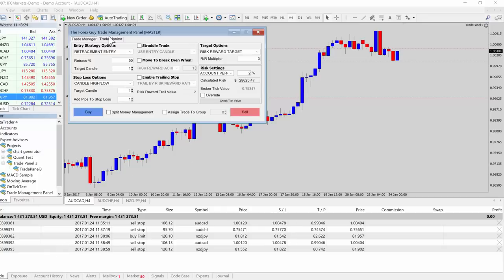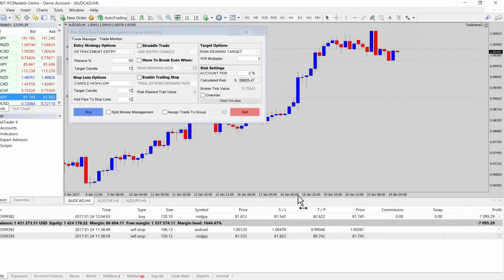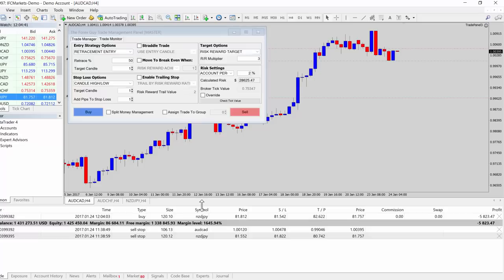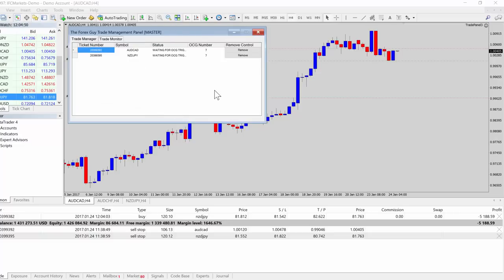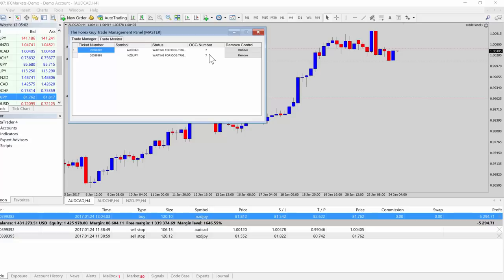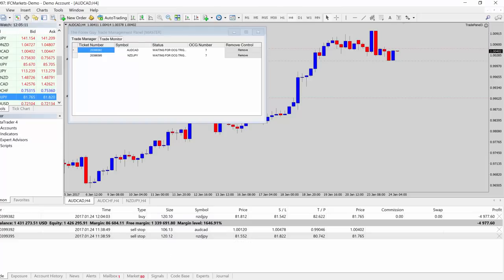I'll leave the panel and come back to show you what happened. We're back and one of those trades has triggered — it was the New Zealand Dollar/Yen trade, which pulled back and triggered the OCG group one. Going to the trade monitor, there are no more pending orders in group one — they're all cleared out. The panel did its job: one trade triggered in group one, so the rest were cut off.